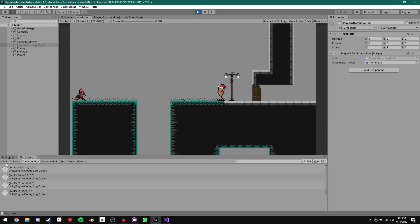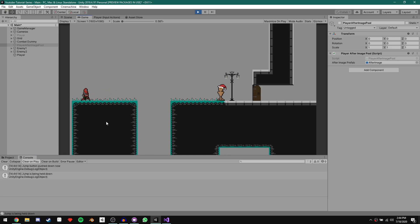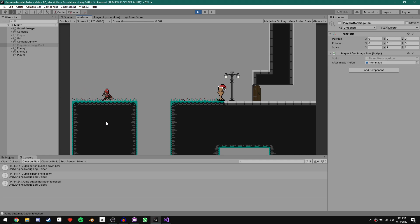Swapping over to keyboard and mouse: holding A gives negative 1, 0. Holding A and W gives negative 0.7 and 0.7. The input system takes care of normalizing the vector for us, which is pretty cool. Now let's look at the jump input — I'll clear the console. If I push down Spacebar, we see Jump button pushed down, then Jump button is being held down. If I let go of Spacebar, we get Jump button has been released.